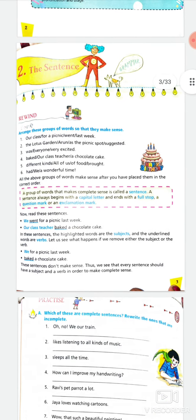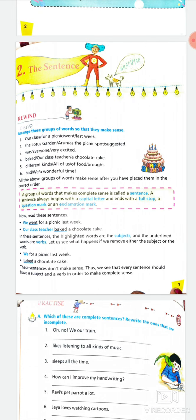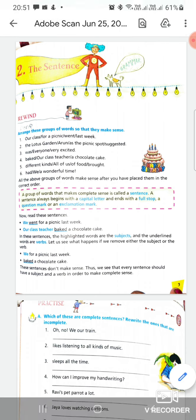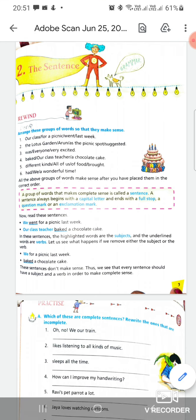The second lesson is sentences. As you can read, the first question is: arrange these words in an order such that they will make a meaningful sentence. Your first question: 'our class for a picnic went last week.' The answer will be: our class went for a picnic last week. You must write while listening so that it acts as a revision.